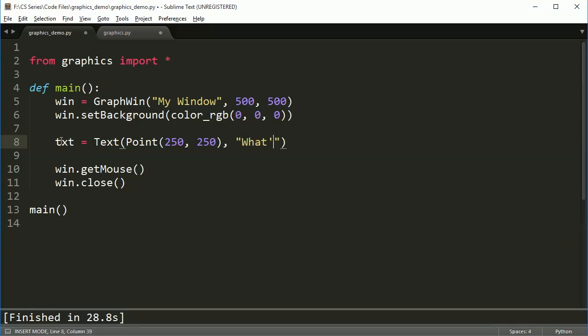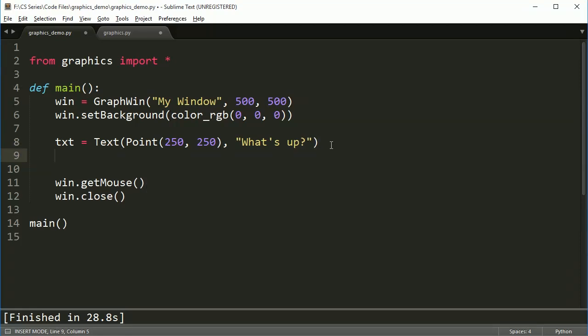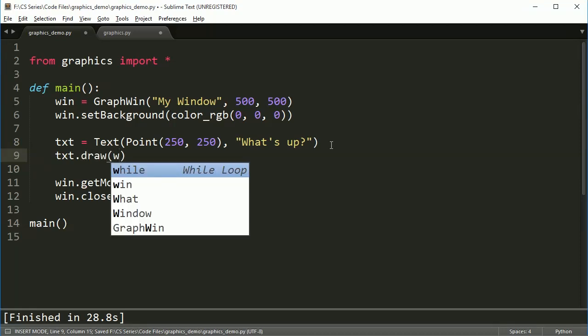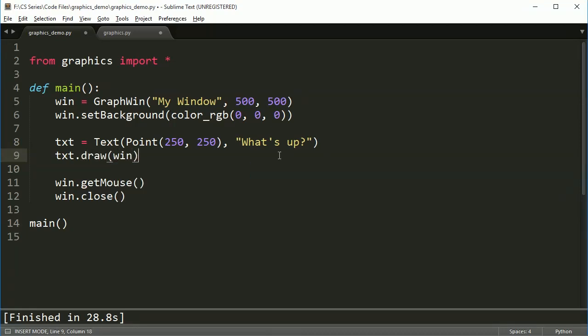which is what I want to write. So in this case, I'm going to say, what's up? You do the exact same thing, just draw it to the window, and then you're done.